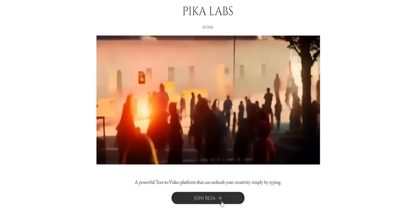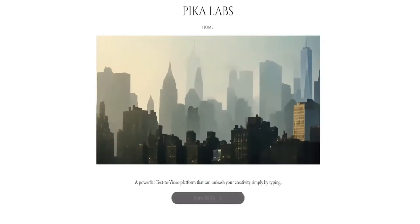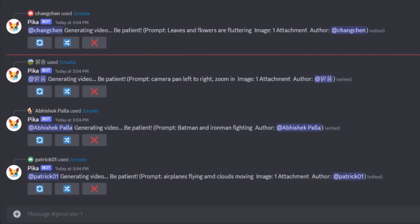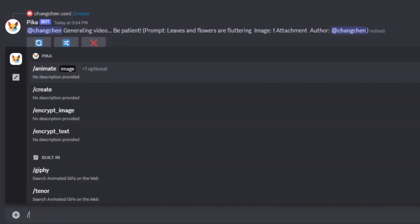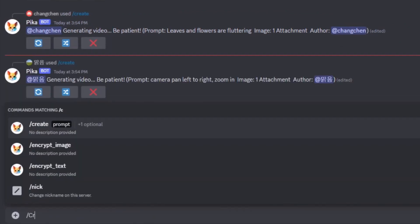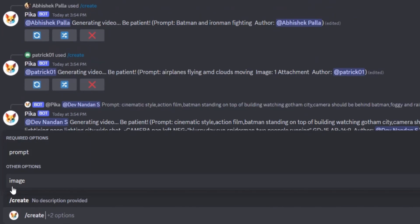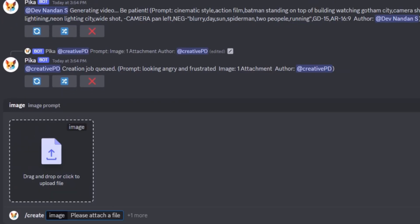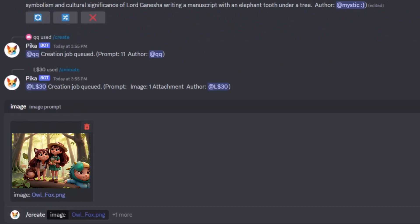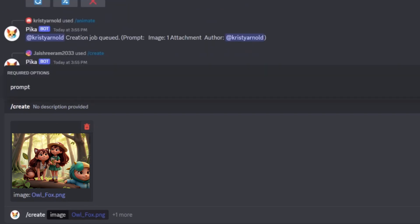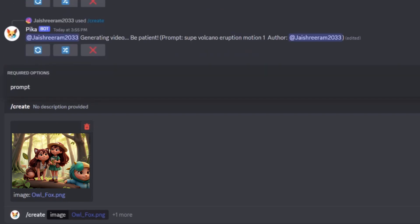Let us start transferring images to videos. Go to their website and click on Join Beta using your email. After you confirm your email, you can access Pika. Navigate to the Pika Labs prompt box and enter the command Create Image or Animate Image, then upload your desired image. In the prompt box, you can provide a description of the video you wish to create, or you can leave it blank.